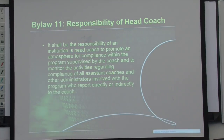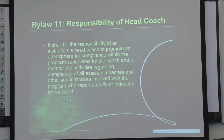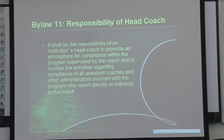Bylaw 11 covers personnel and the responsibility of the head coach. Assistants know they report to their head coach, but what you may not know is that the head coach is also responsible NCAA rule-wise for everything you do. If you commit an NCAA violation, your head coach will be named in that report as well. Head coaches are expected to enforce and cultivate a culture of compliance within their individual programs and ensure their staff has the resources they need.